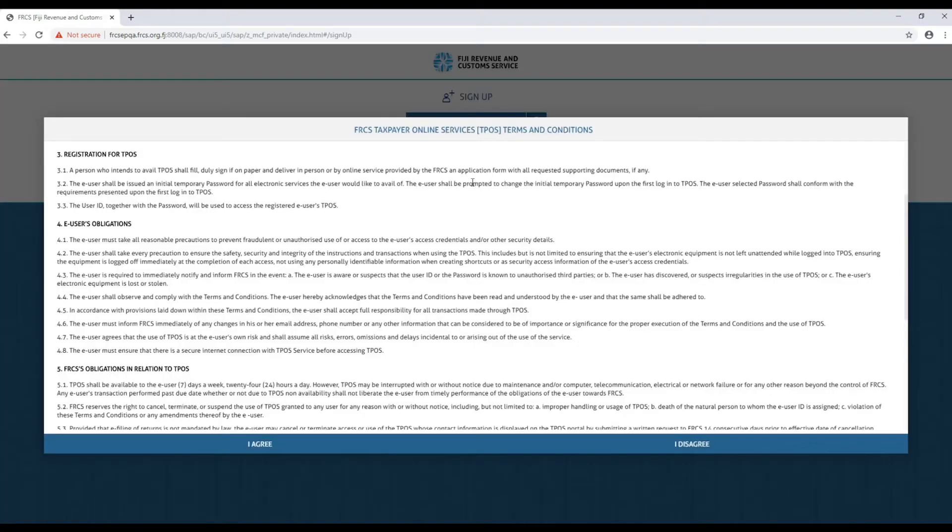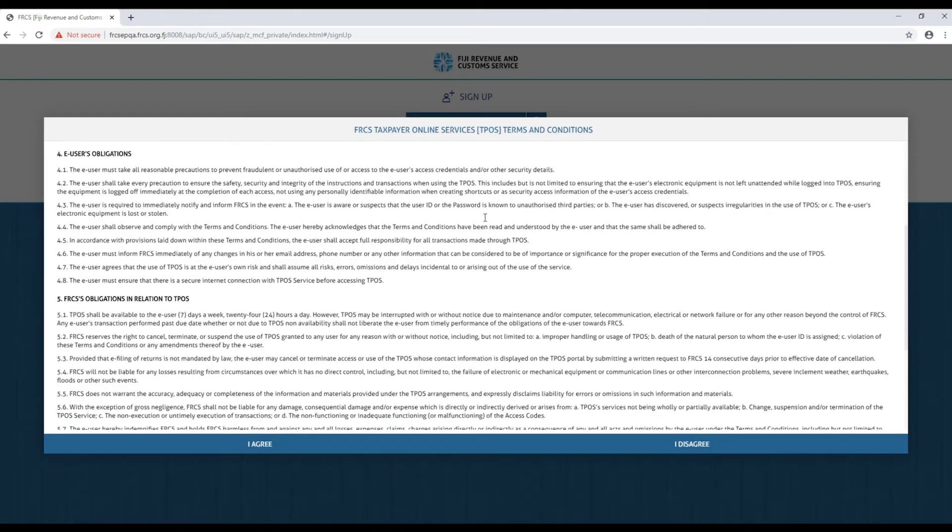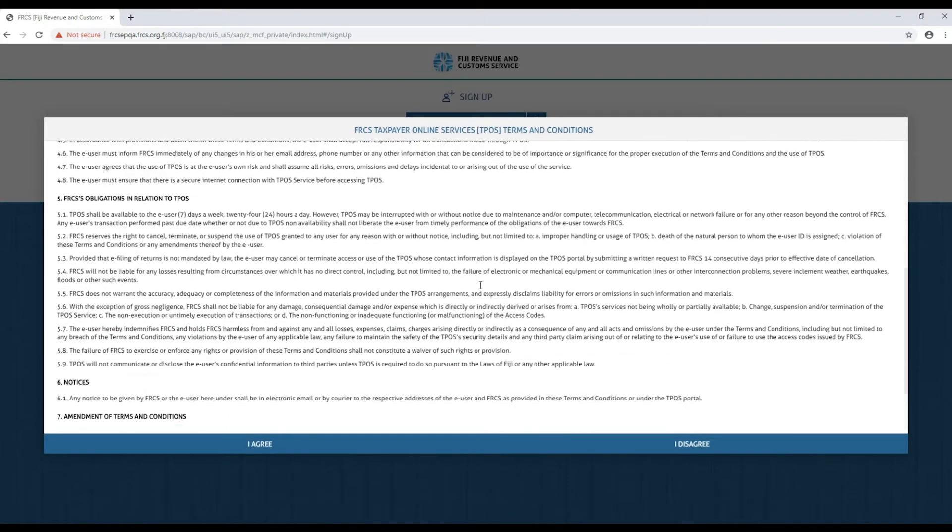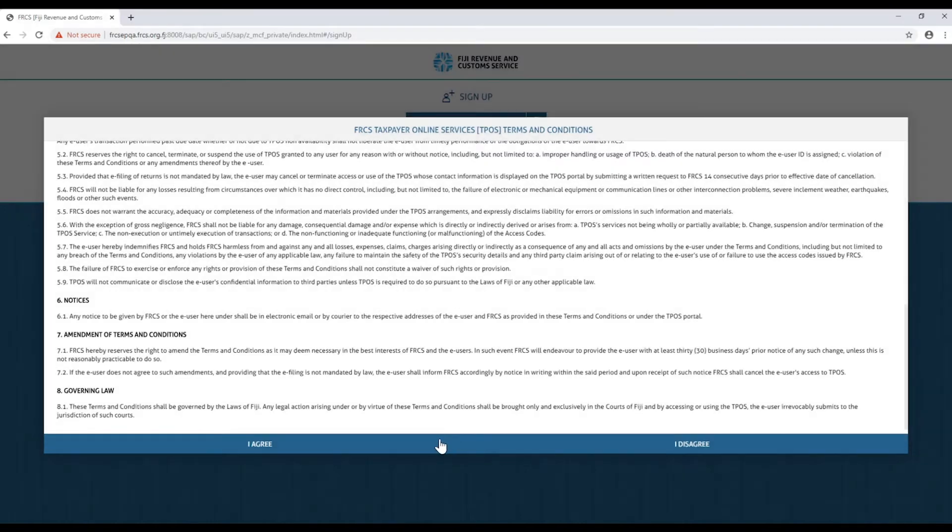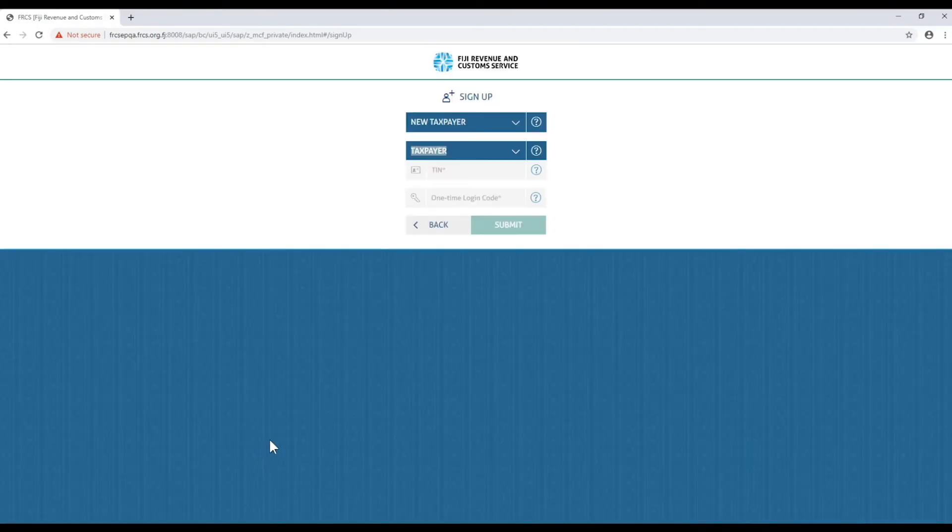Once selected you will be prompted with EFRCS TPOS terms and conditions. Please read and understand the conditions and obligations you have as the TPOS user. Then click agree to continue with your TIN number and one-time login code.